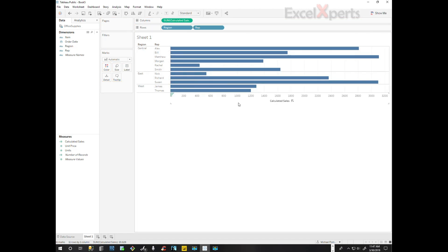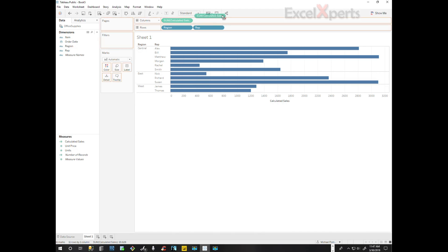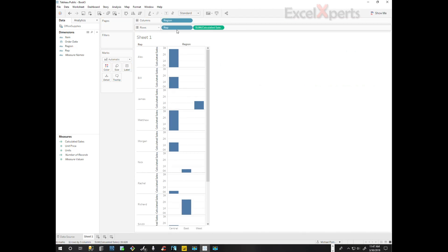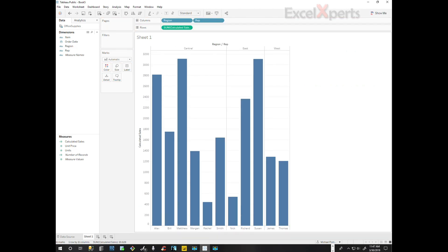Okay, generally this is good, but I would like to reverse these. So we're going to pull sales down here and we're going to pull region and representative up here. That's a little bit easier for me to read.